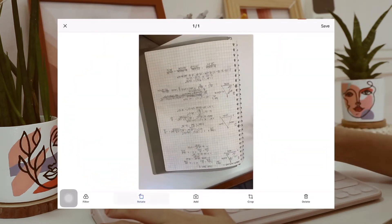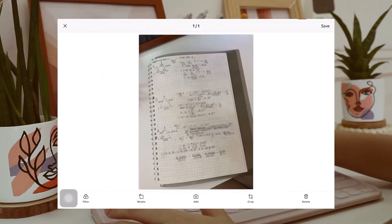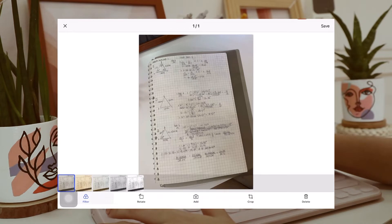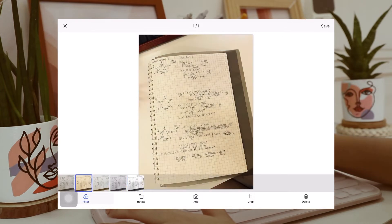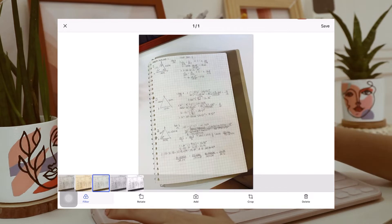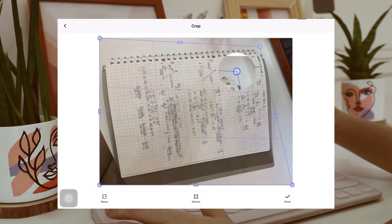You can also rotate the picture you took earlier, and you can also add filter. And here are a couple of filters you can choose from, and I personally prefer this one. So the next thing I'll do is to just crop it based from my preference.